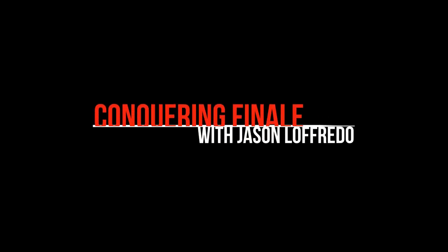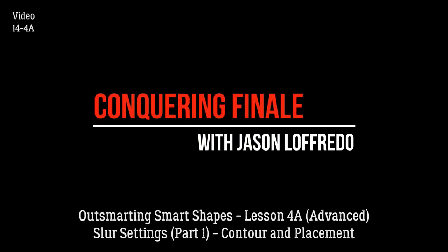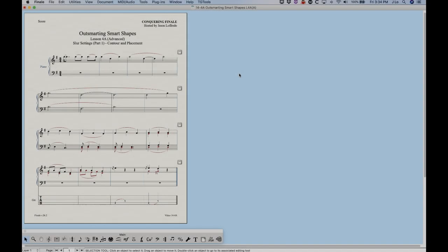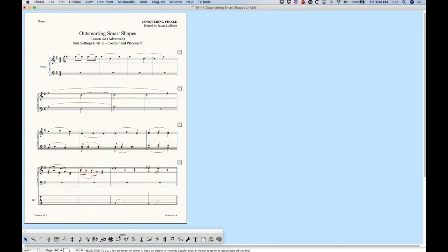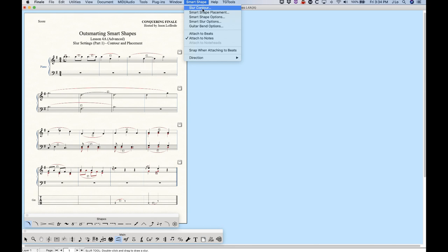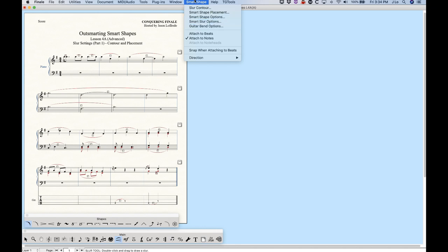Hello and welcome to Conquering Finale. My name is Jason Lafredo and today we are once again outsmarting smart shapes. We are going to be looking at slur settings today. Finale has a lot of settings that can be applied to slurs. In the smart shape menu we have slur contour, there's placement for slur in the smart shapes placement menu, and also smart slur options which will deal with design a little bit more. For right now we're going to look at slur contour and slur placement specifically.